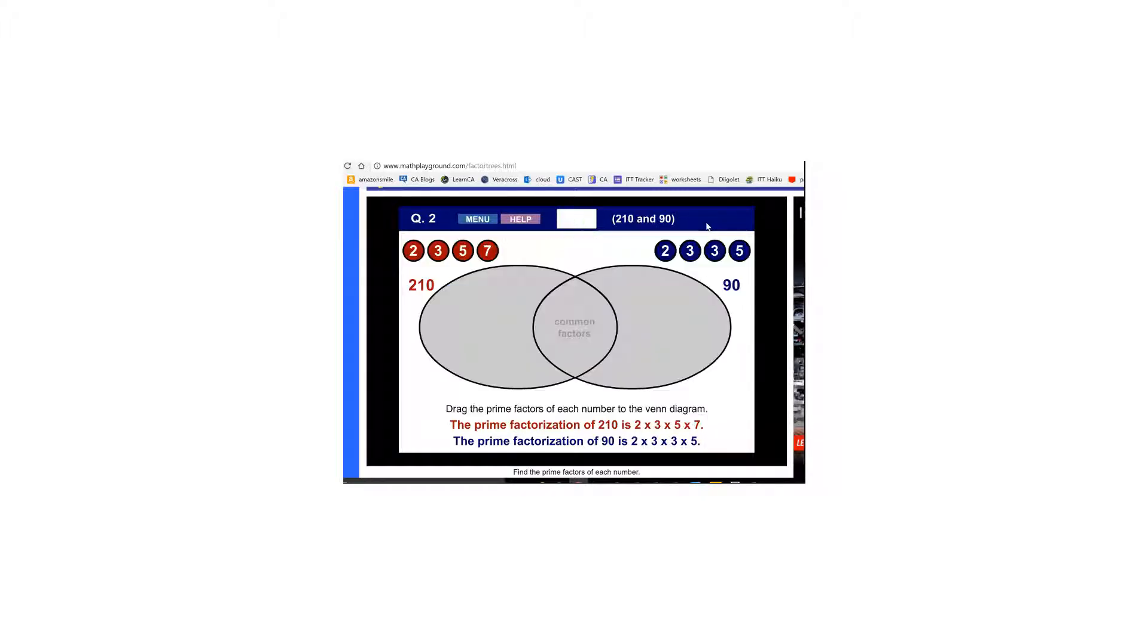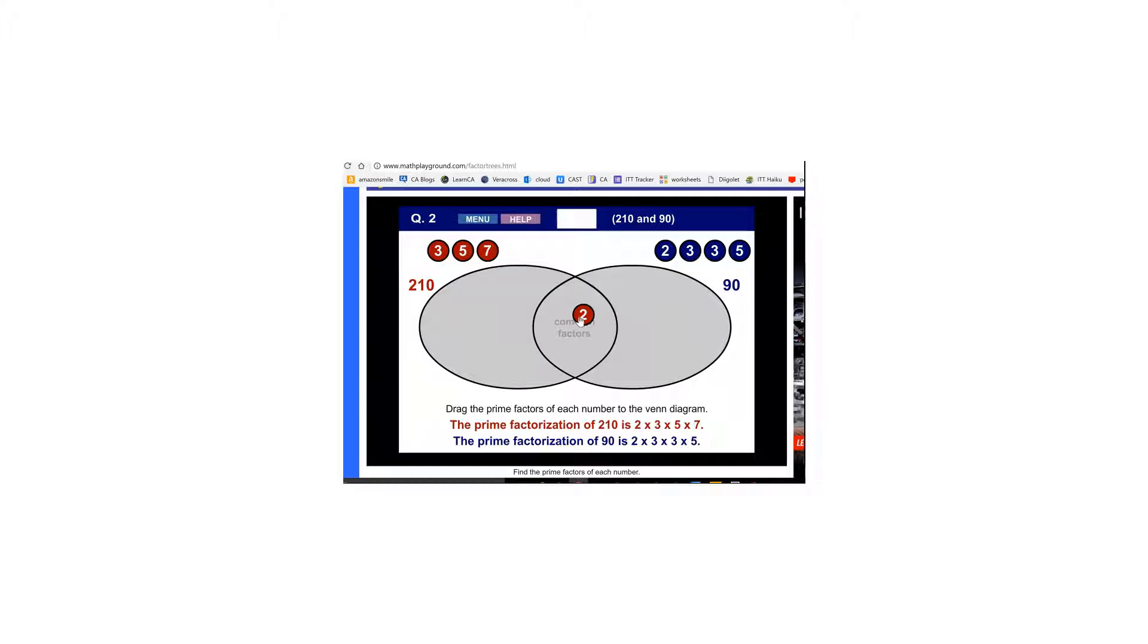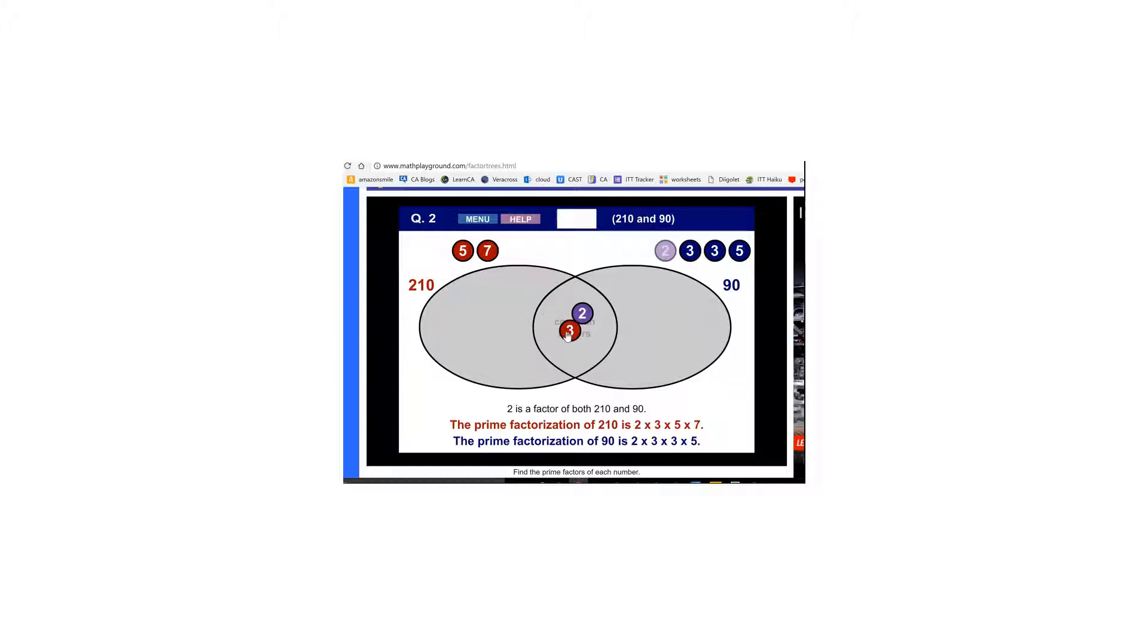Now I'm going to get the GCF. So first thing I'm going to do is drag common factors in here. They both have a 2 so I can pick either 2 and I'll drag it in. And notice the other one gets grayed out because we've already used one of them. We don't want to use both of them. They also have a 3 in common and they also have a 5 in common.